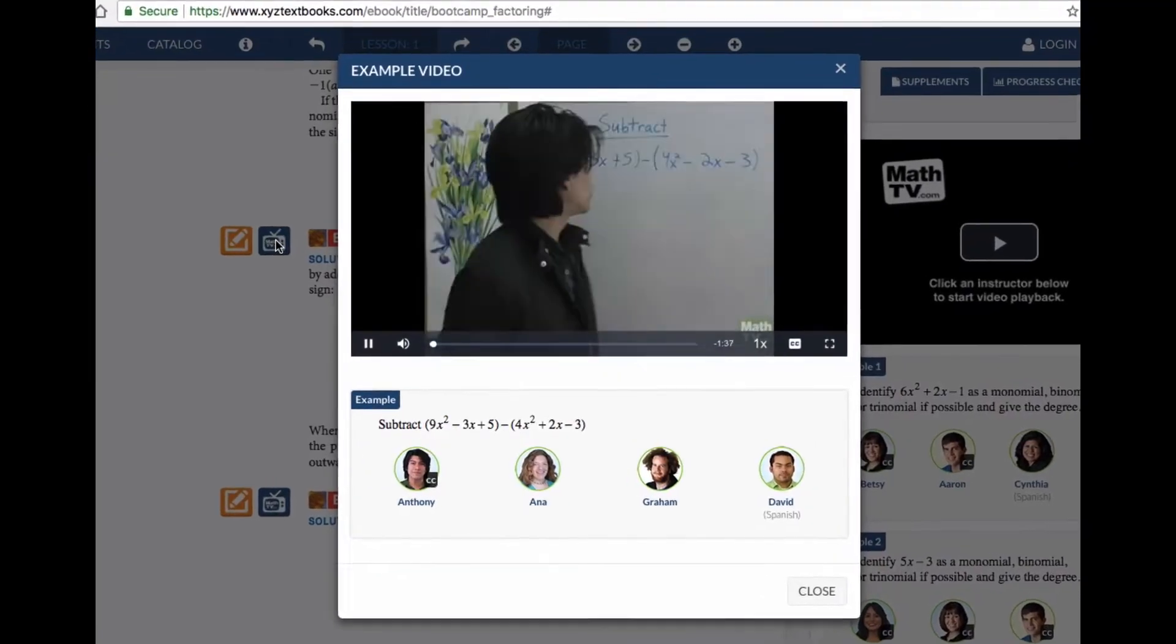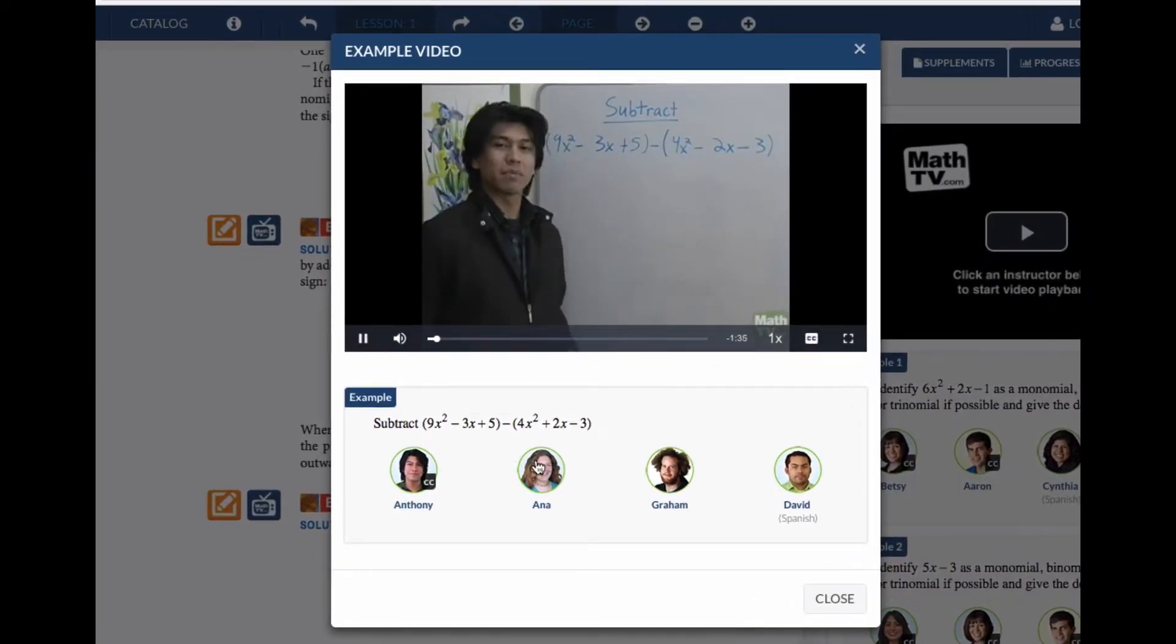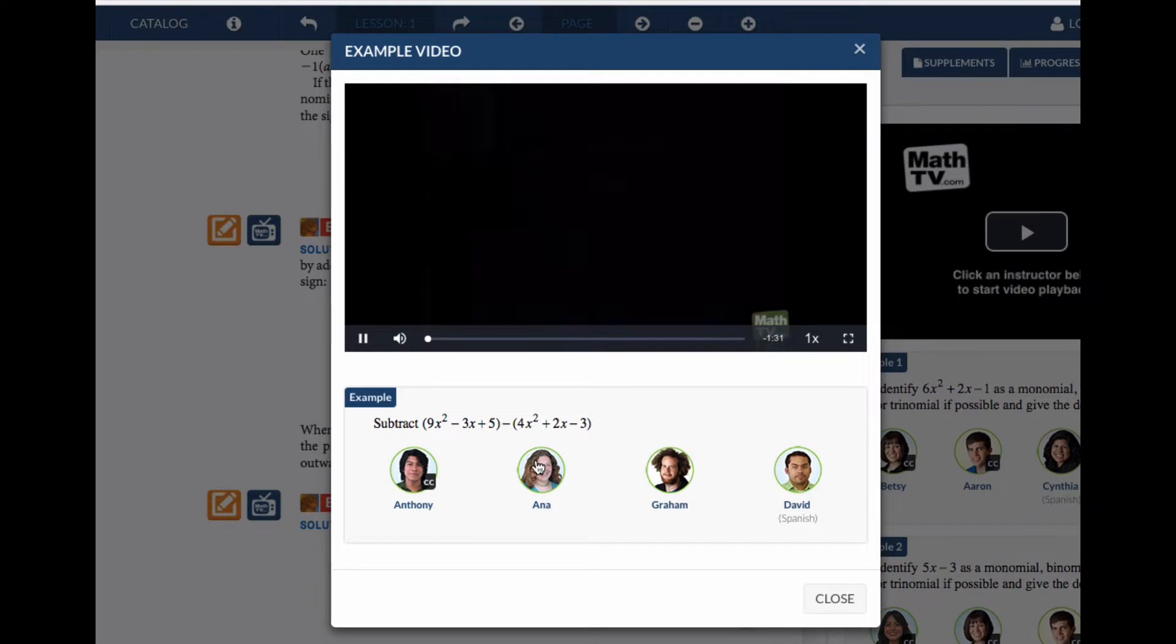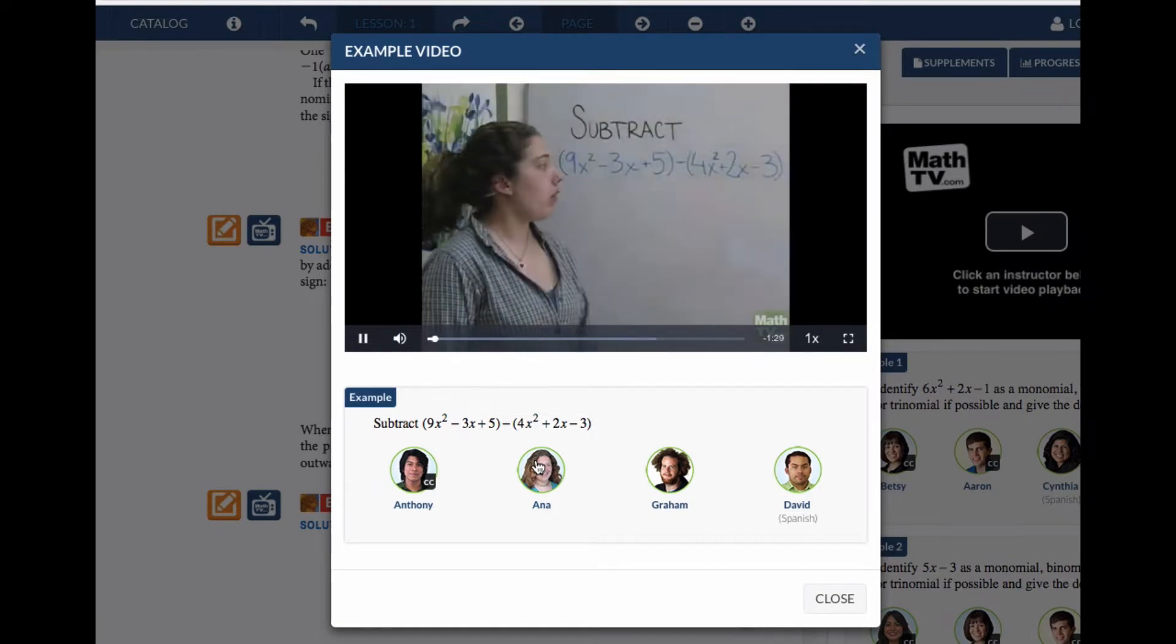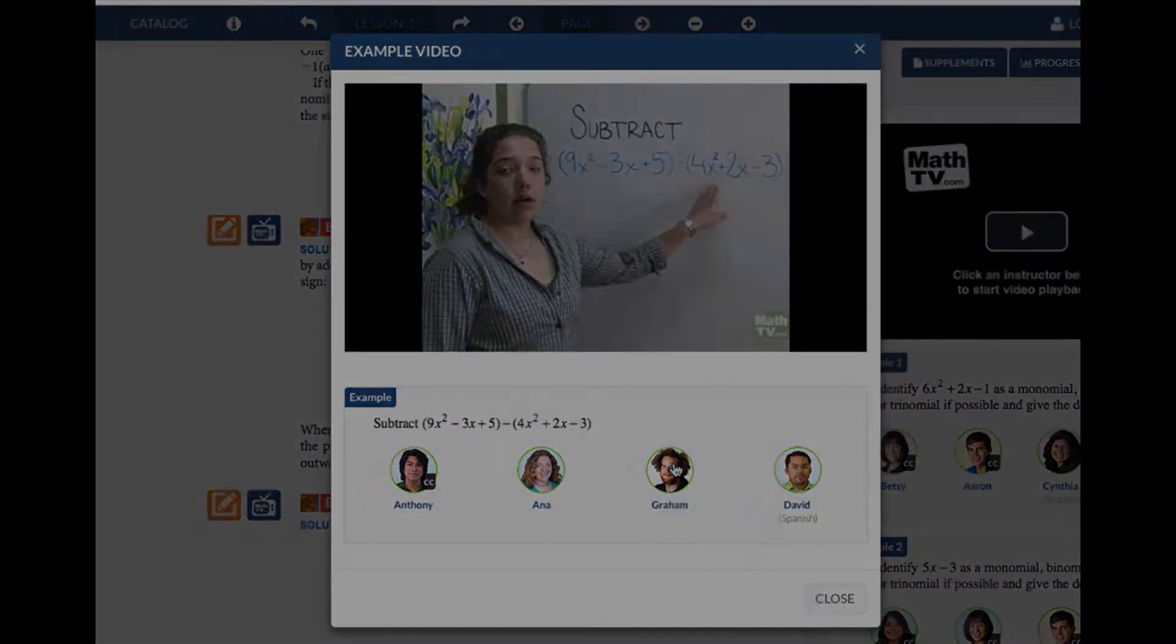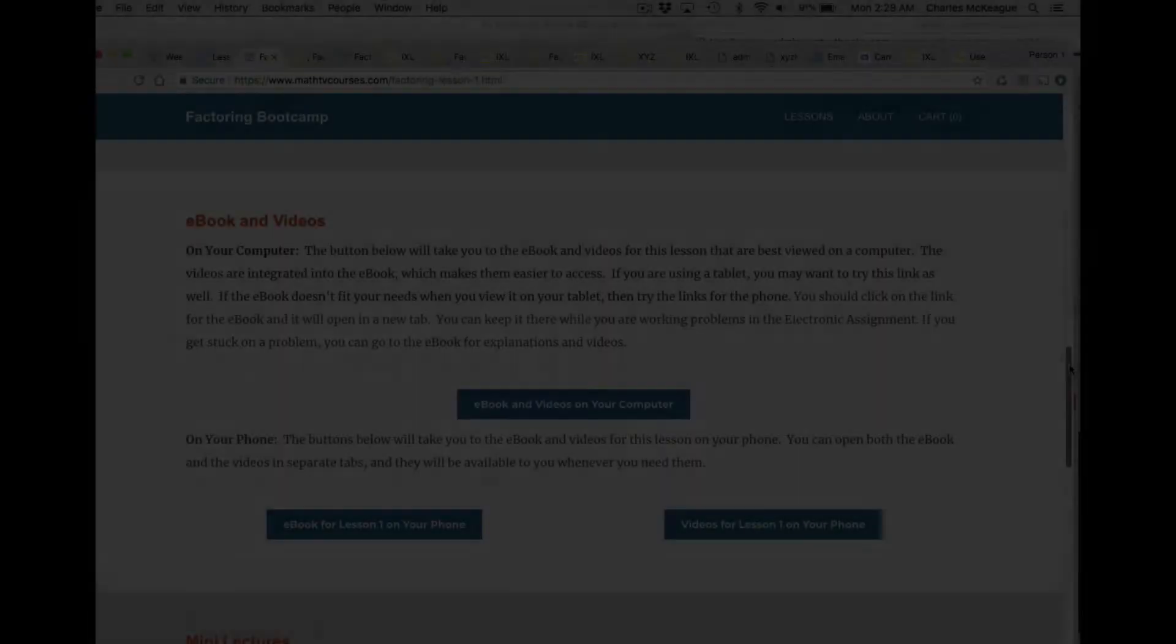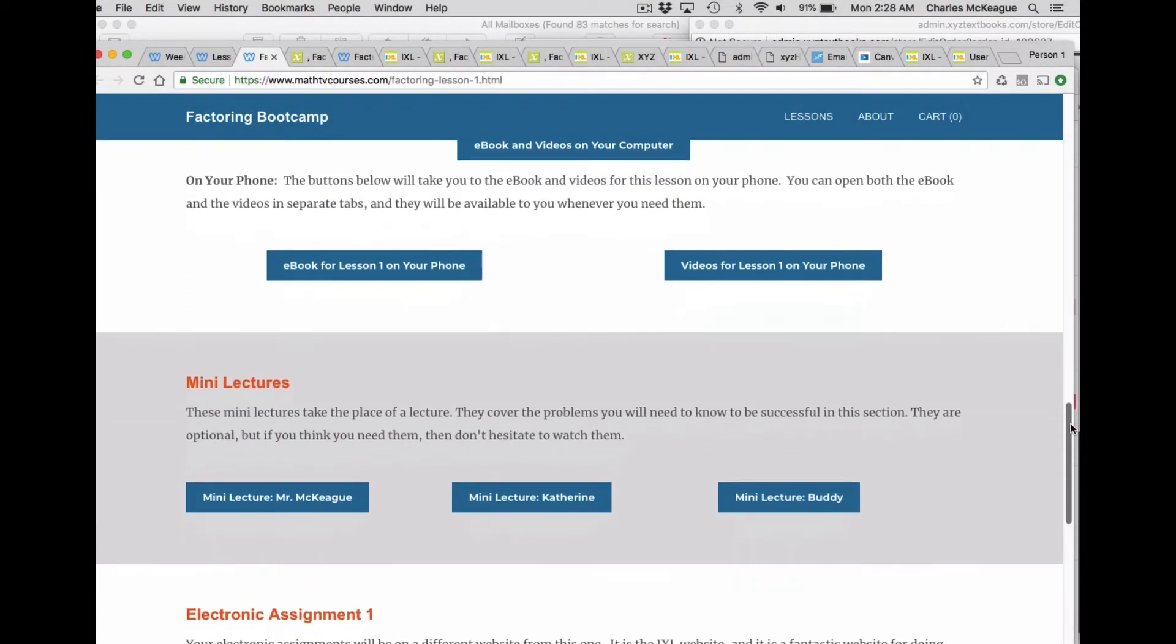We're going to subtract 4x squared minus 2x minus 3, subtract the quantity 4x squared plus...